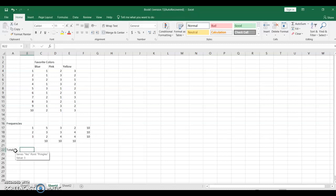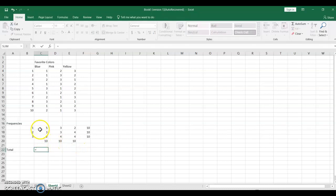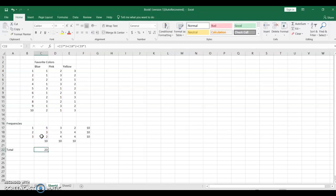To total this data, we need to actually assign the reverse values to the numbers. Since 1 was people's favorite color, we're going to give that 3 points. We're going to give 2 2 points and we're going to give their least favorite color, which they ranked as 3, 1 point. So for the blue, we want to do equals 5 people ranked it first, so 5 times 3 plus 3 times 2 plus 2 times 1. We get 23 total.